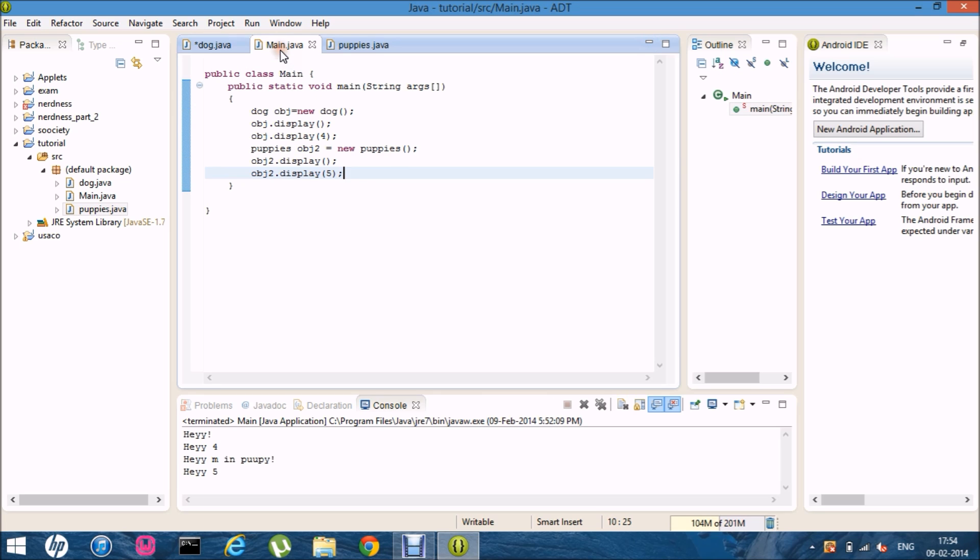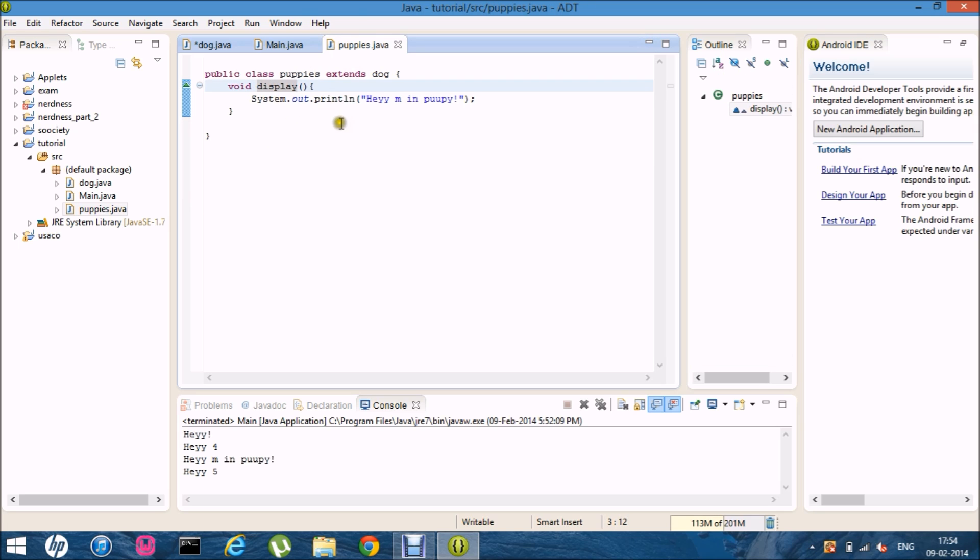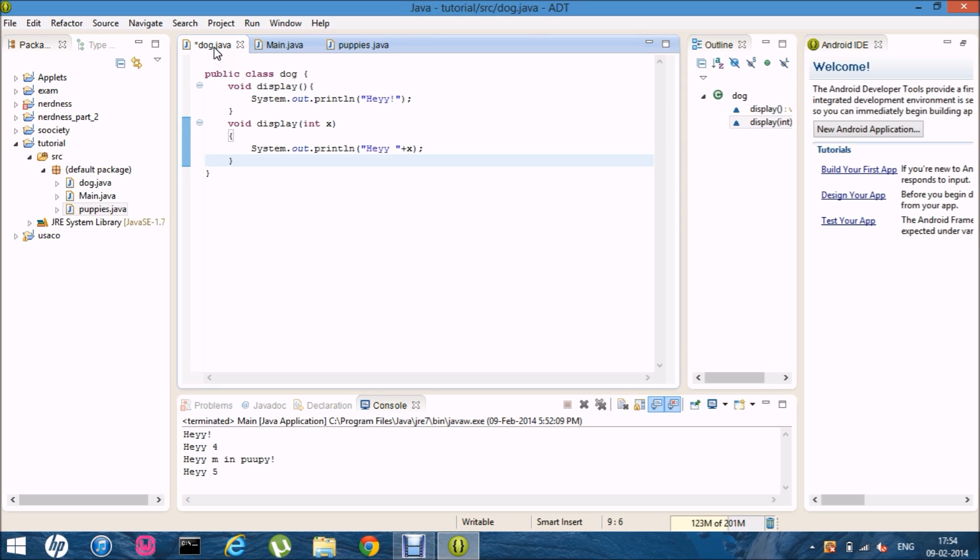But. In overwriting. It happens. In the runtime. That is. Object to the display. It first goes to the. Puppies. Class. And. Checks. If there's a method name. Display or not. Then. It goes to the super class.